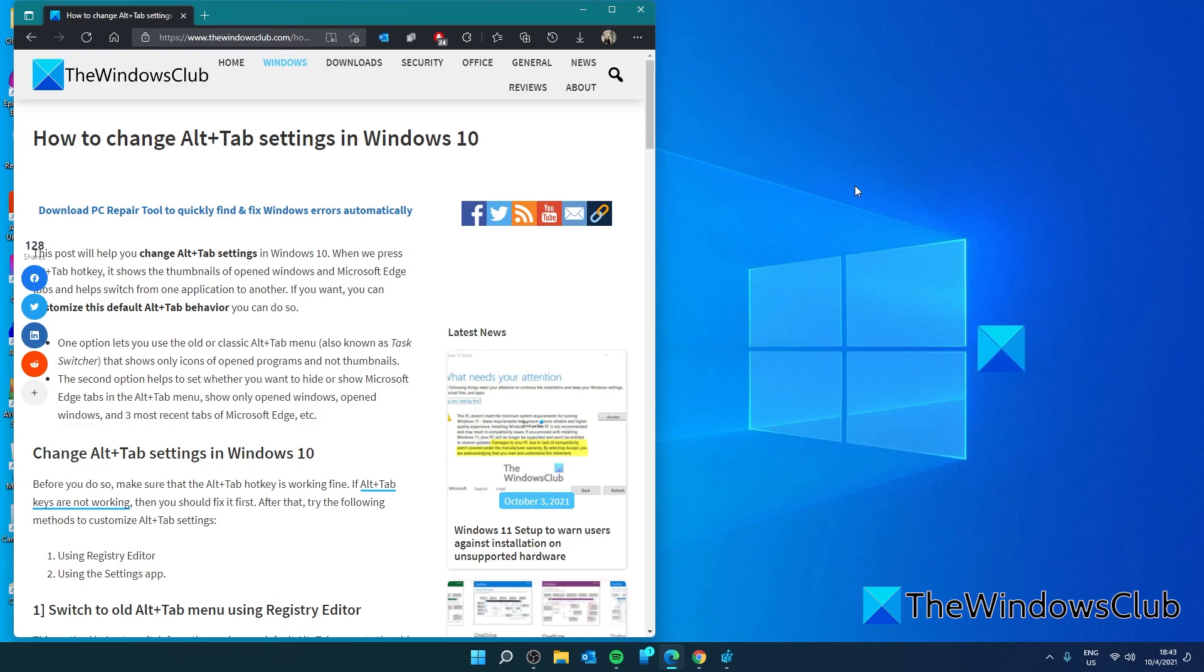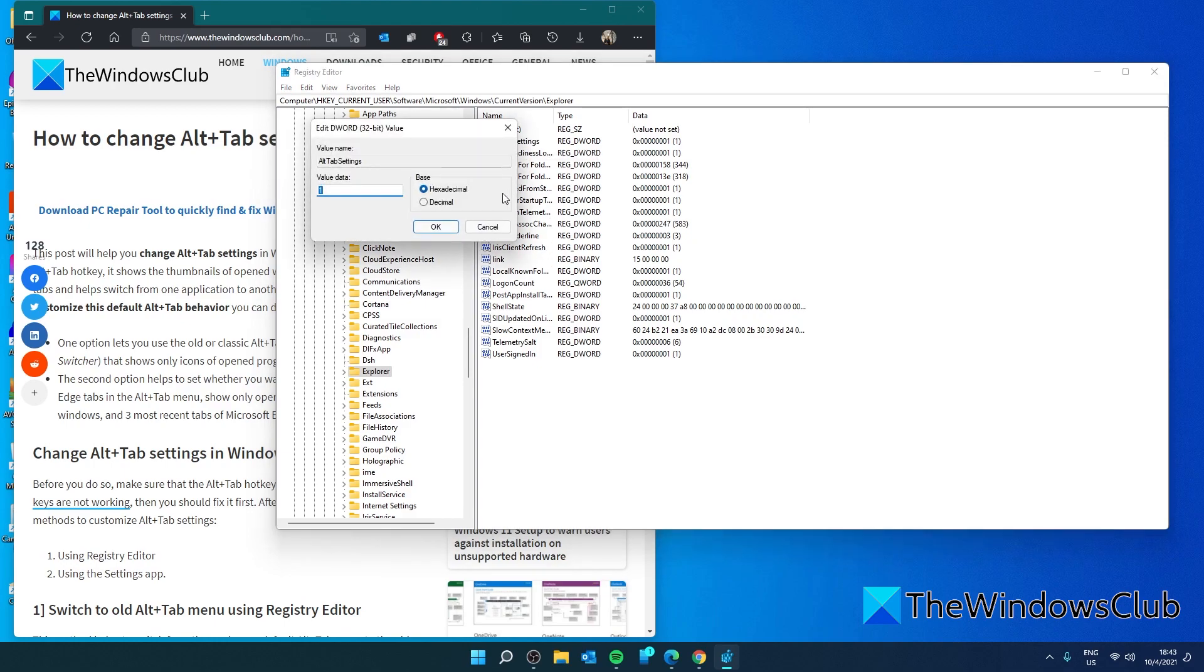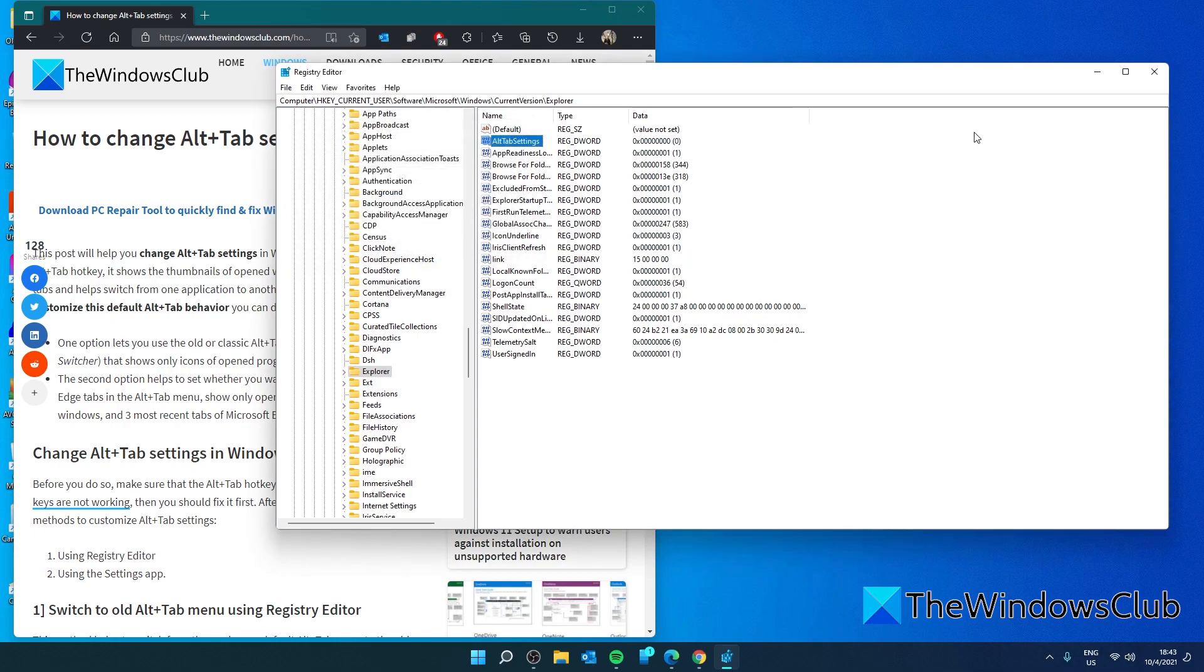If you want to go back to the new version, then go back into the Registry Editor, go to the same location, click on Alt-Tab Settings, and give it a value of 0. Click OK.